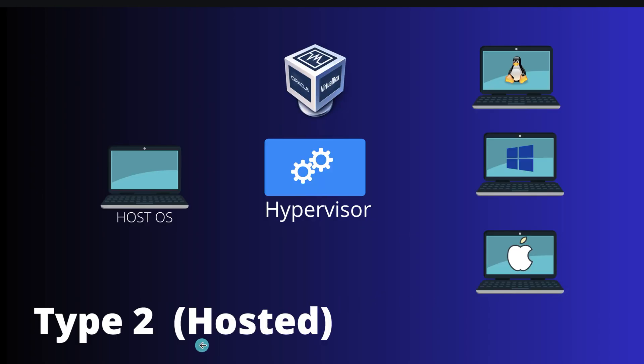For type two, which is the hosted one, we have just seen an example, which is Oracle VirtualBox. The type two or hosted hypervisor you install on a primary operating system. For example, in this case, you already have the Windows operating system, and on top of that you are setting up a virtualization tool.